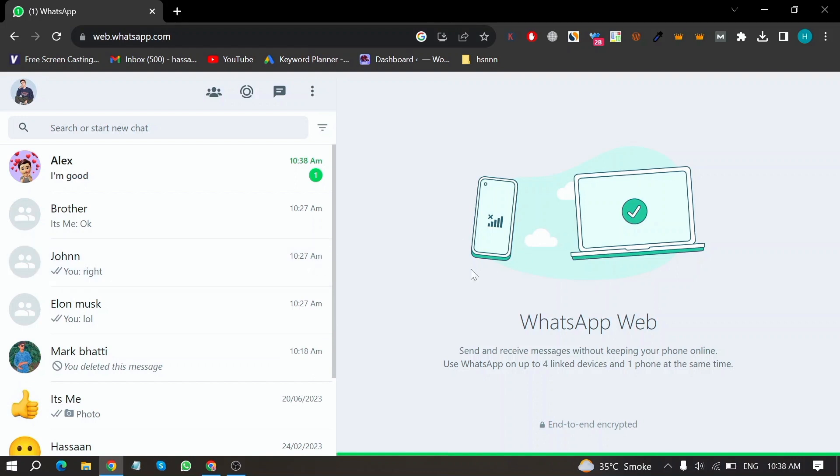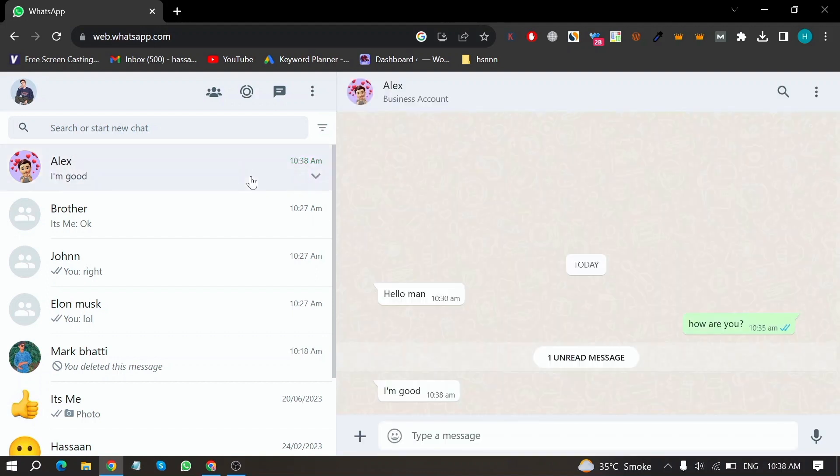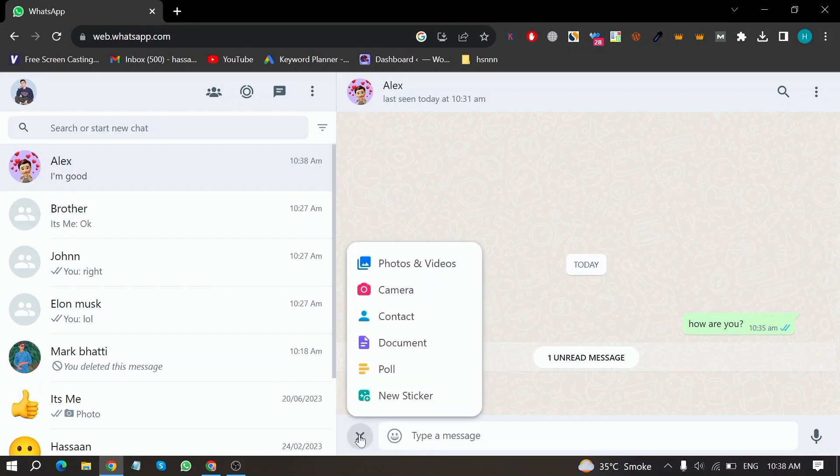And now first open any chat on WhatsApp and then click on plus icon in the bottom of this screen.